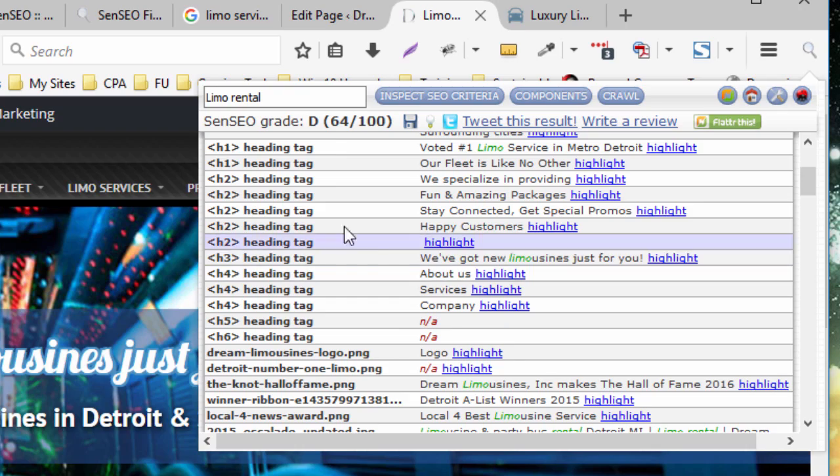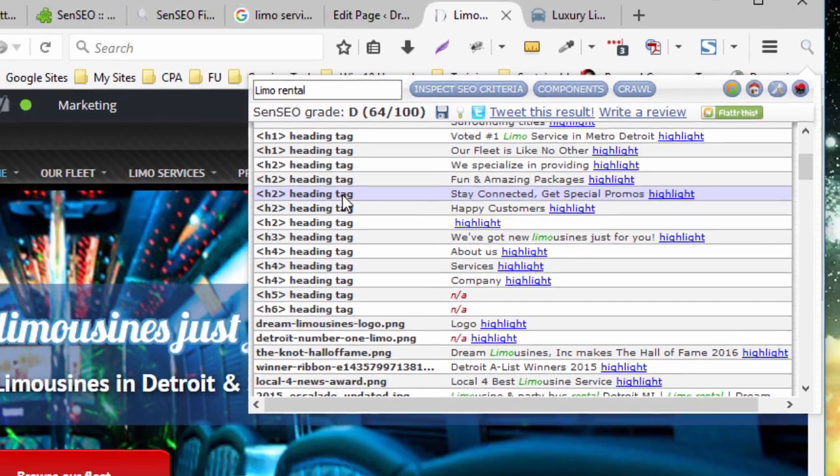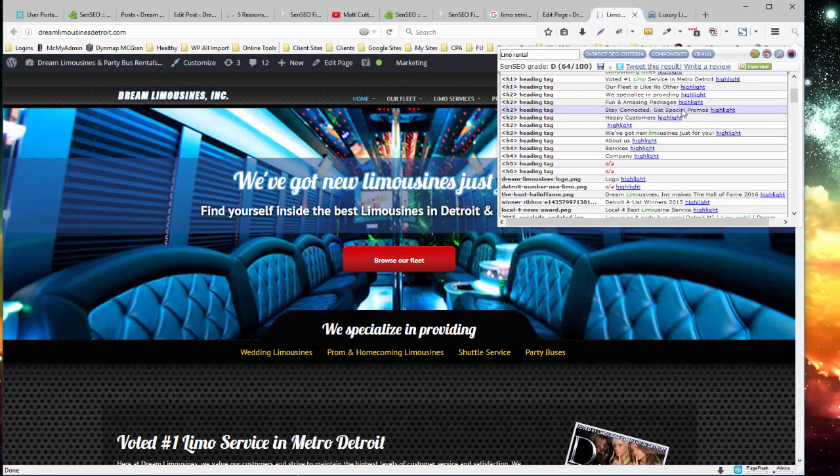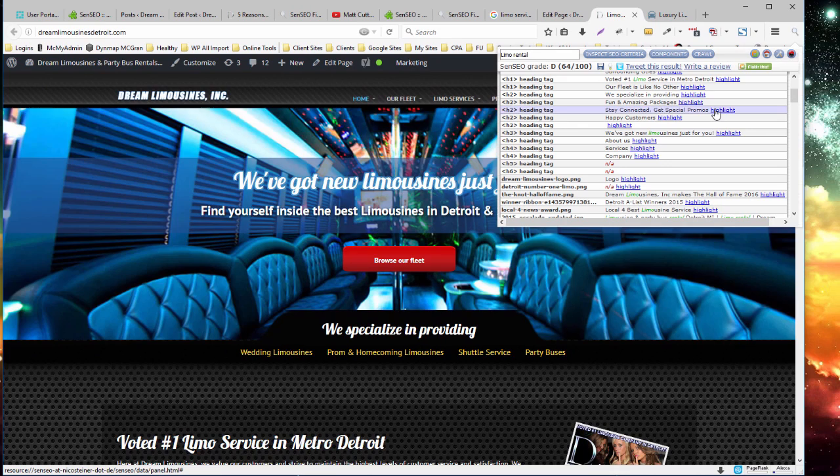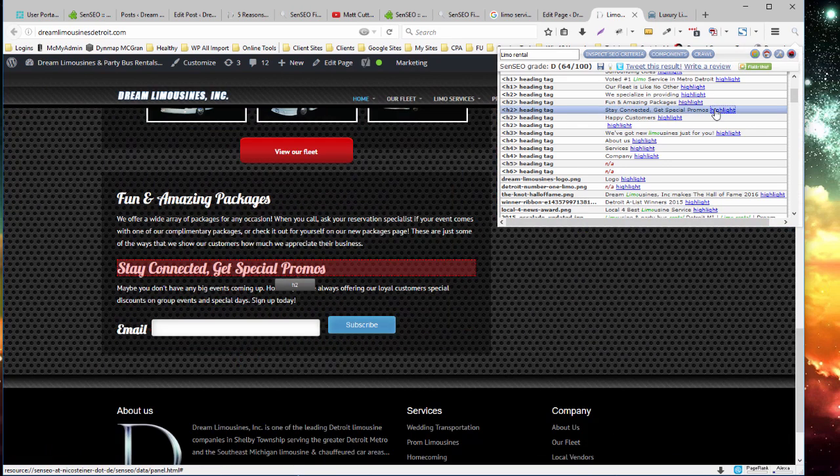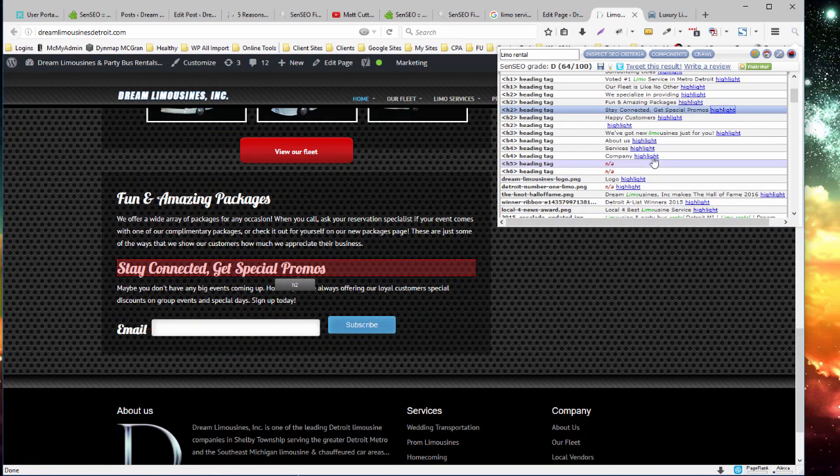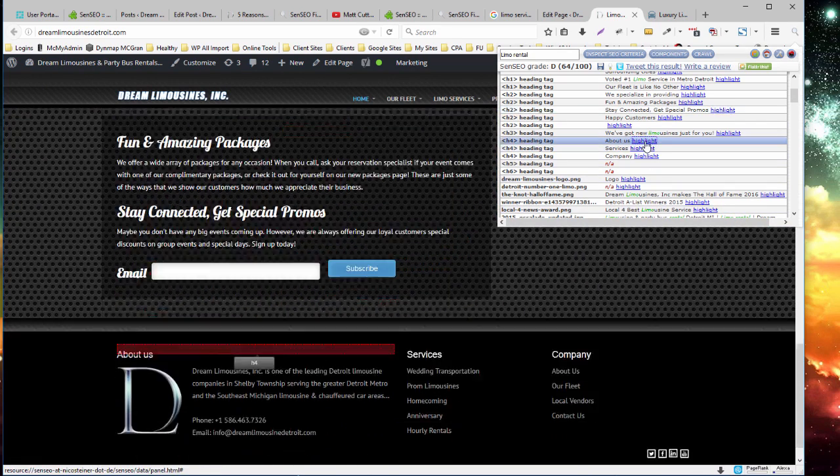To find, for example, this second H2 heading, you simply click the highlight button and it'll scroll you to where that appears on the page. About us.